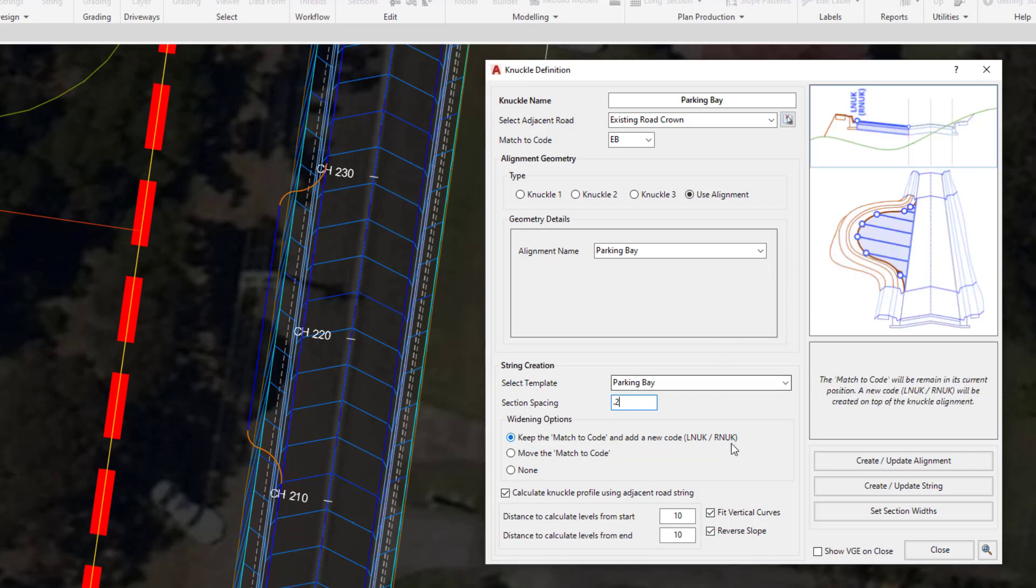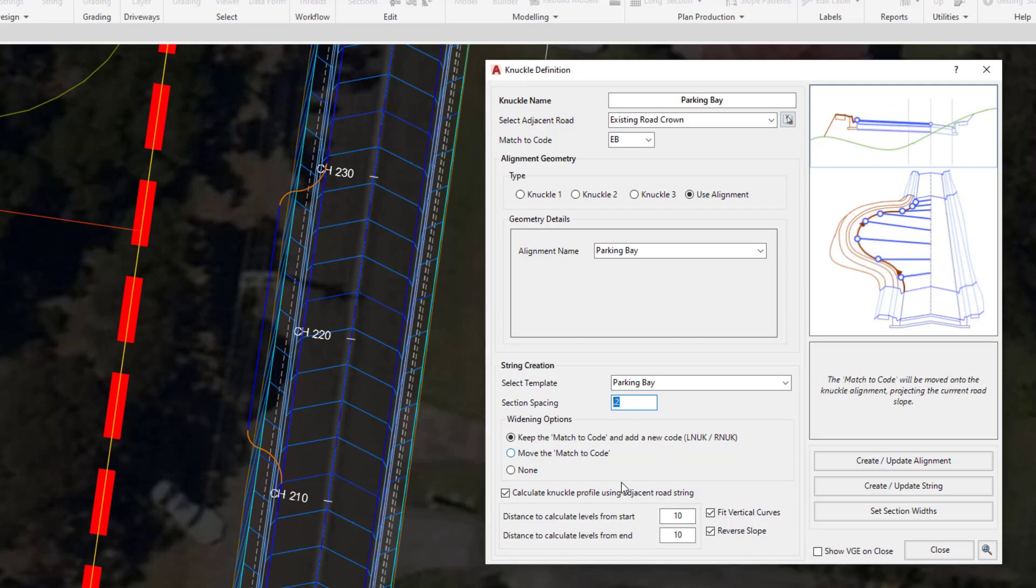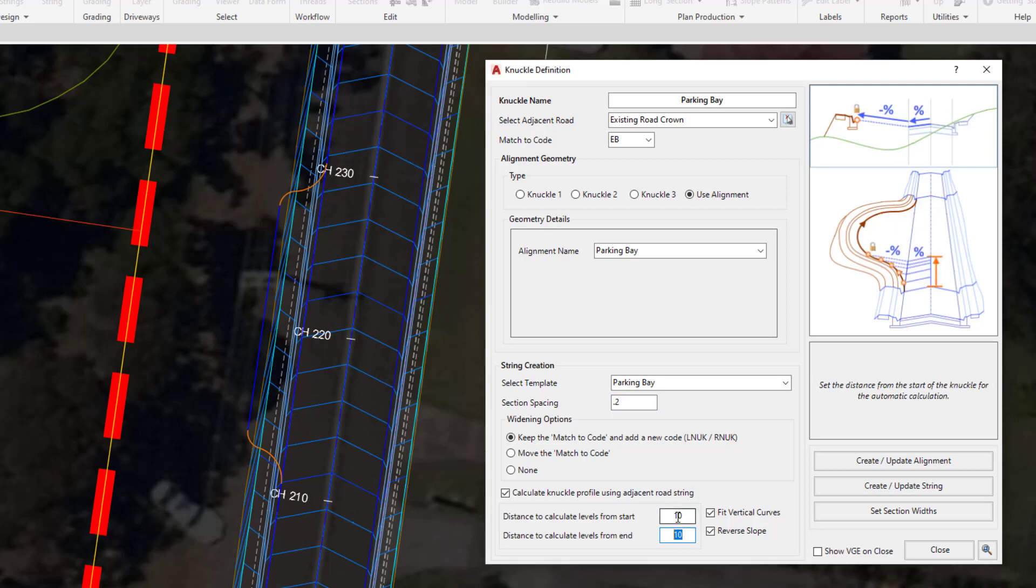In combination with that, we have a few tools underneath. First, reverse slope will determine whether or not that slope should be reversed to a positive 3 or whether you'd like to maintain that minus 3. The cells to the left allow us to determine the extent of automation, like we did with the cul-de-sac tool. Every 0.2 meters, the software will automate these elevations for us for 10 meters from the start and 10 meters to the end. You can put large values in here if you want the whole thing to be automated.